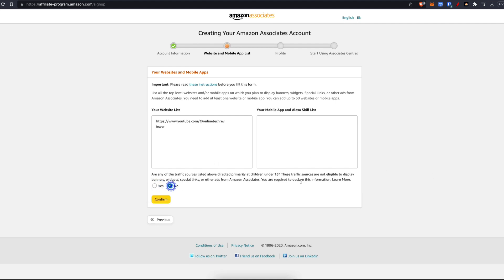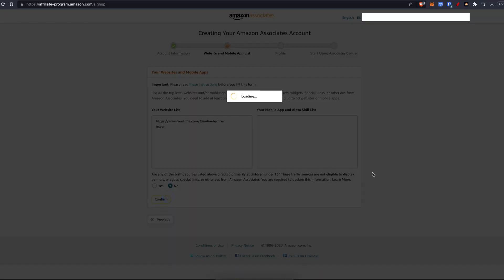Click on no. This is asking if the traffic source listed above is directed primarily at children under 13. I am not. So click on confirm.